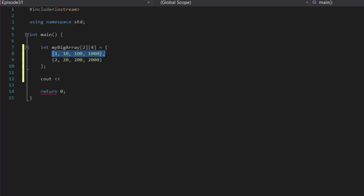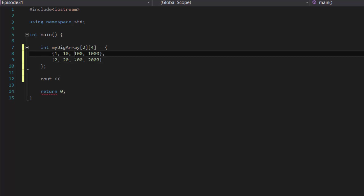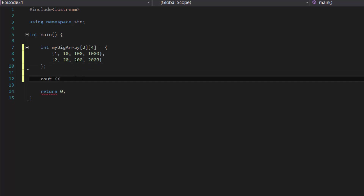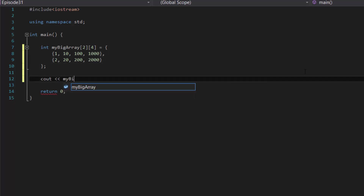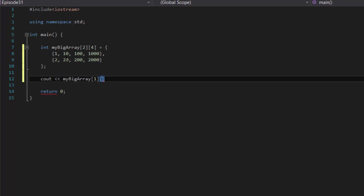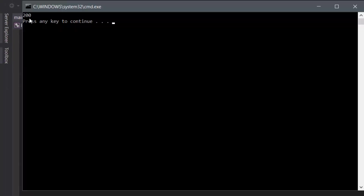Our first row is represented by index zero, and our second row is represented by index one. For columns: 1 and 2 are at column zero, 10 and 20 are at column one, and 100 and 200 are at column two. So to access the value 200, we access row index one and column index two: myBigArray[1][2]. If we compile and run this program, we should see 200 as the result — and as you can see, it shows 200. Perfect.